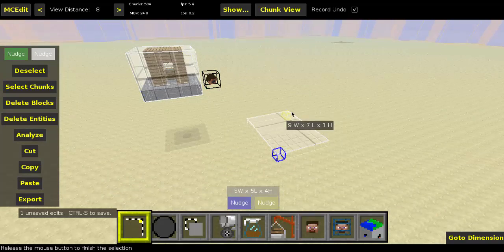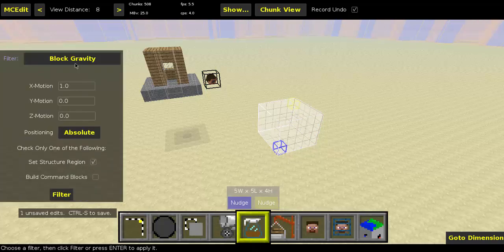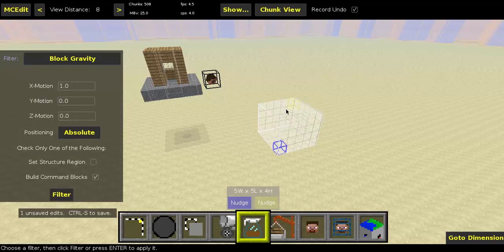Now we need to select a command block region. I'm going to intentionally select a too-small region. If we hit Filter and do 'build command blocks' and run Filter, it says: 'Exception during filter operation — there are 48 blocks in the destination selection but only space for 30 command blocks. You need about 1.6 times as much space.'